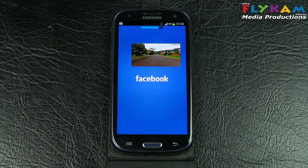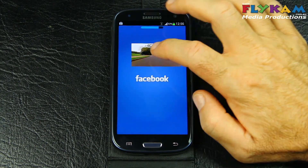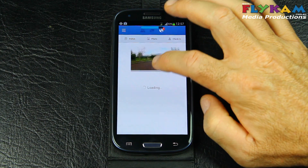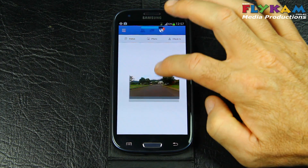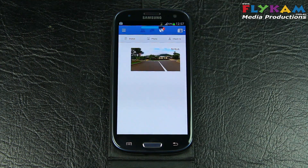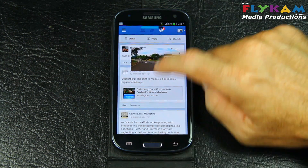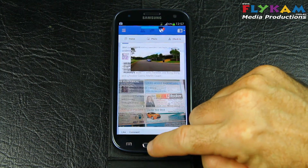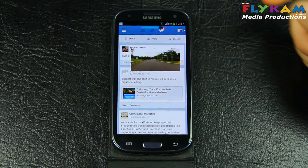Let's get on Facebook. Facebook is loading up. We're on Facebook. Let's go back to the home screen.